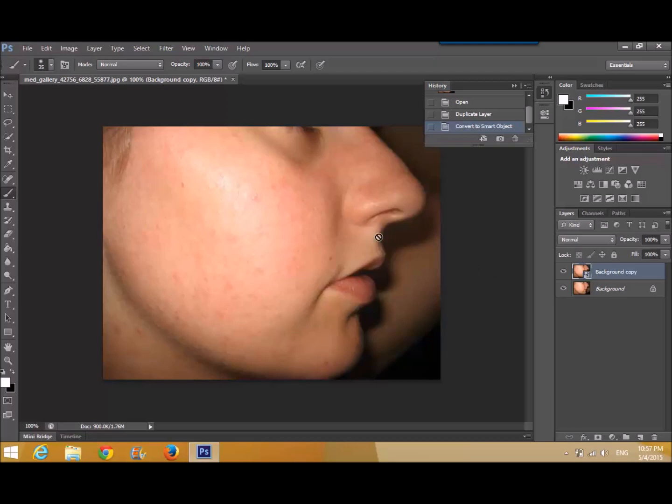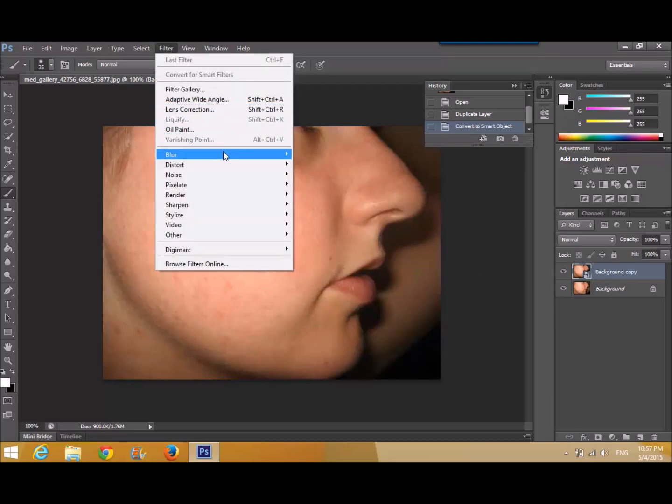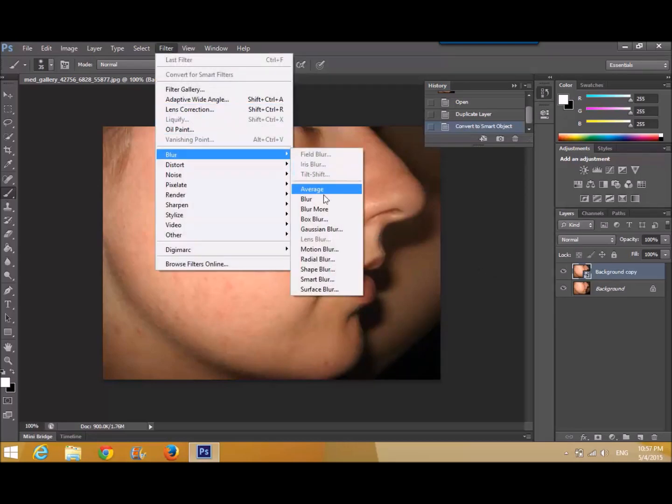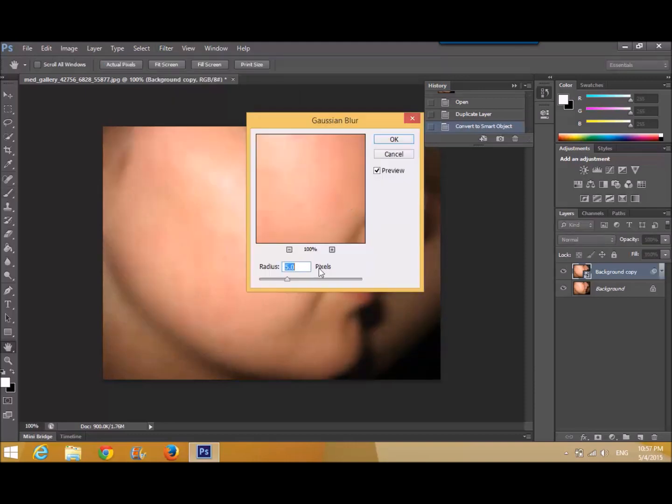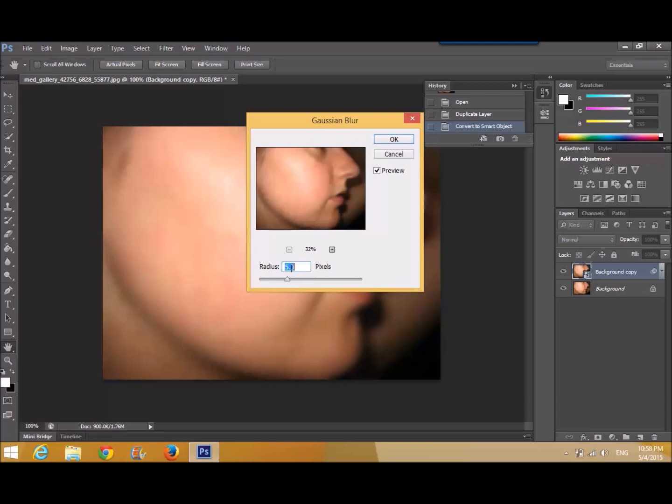Then go to filters, blur, Gaussian blur. Keep the radius up to 5.2.